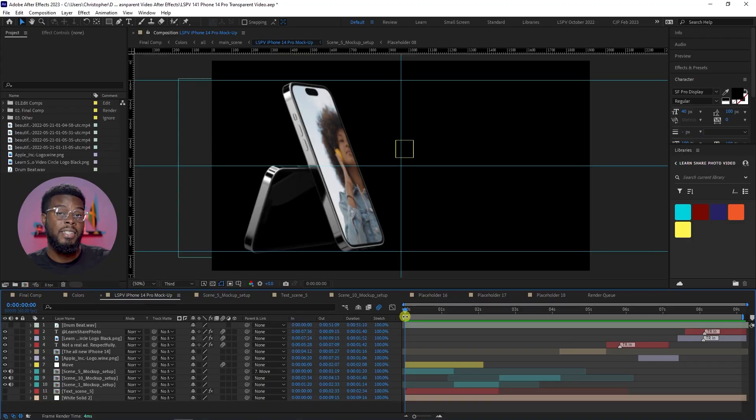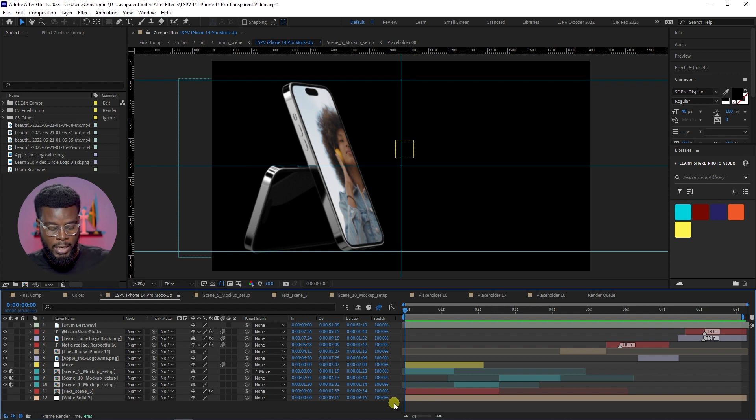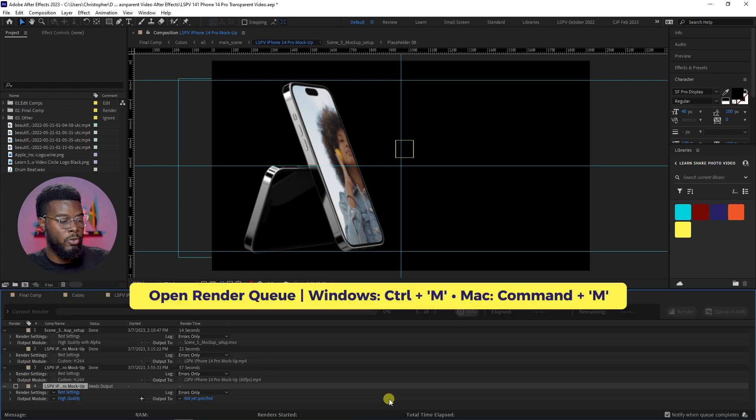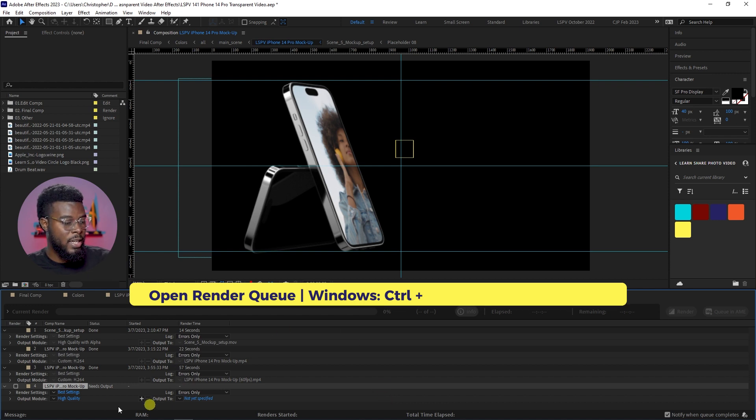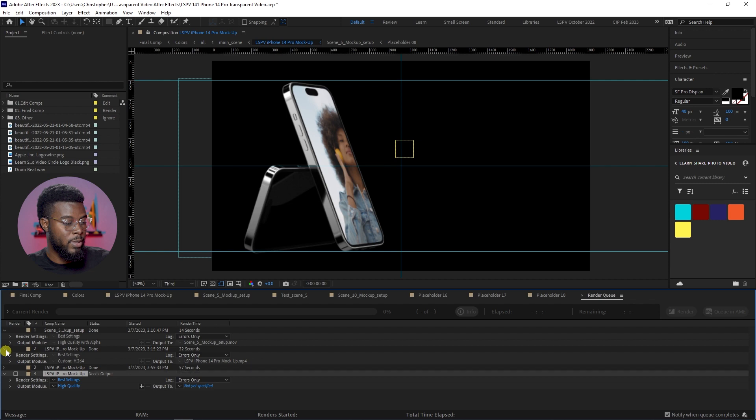What's cool about this new version of After Effects, the 2023 version that you can get from the links in this video's description as well, is that you can save the transparent video here inside the render queue. So all I have to do is hit Ctrl+M on my keyboard, Command+M if you're on Mac, and you'll see the render queue is right at the bottom here.